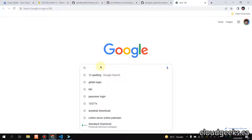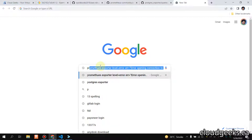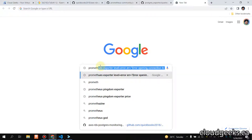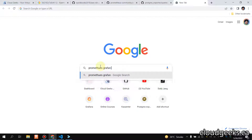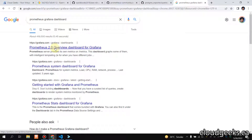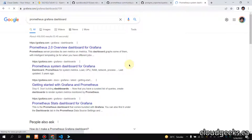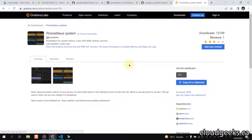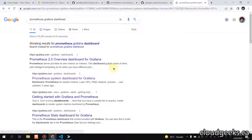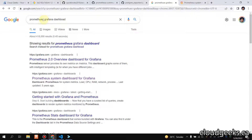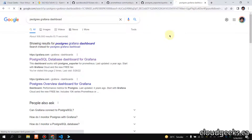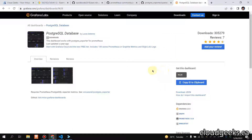We are going to import a Grafana dashboard. Let me search — I'll type 'postgres' to find the right one. This is the dashboard we are looking to import — it is ID 9628.